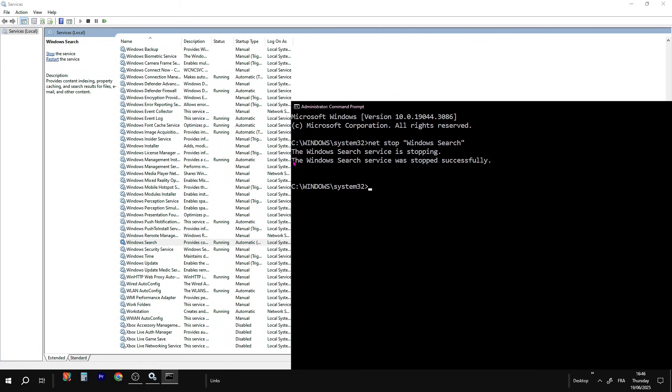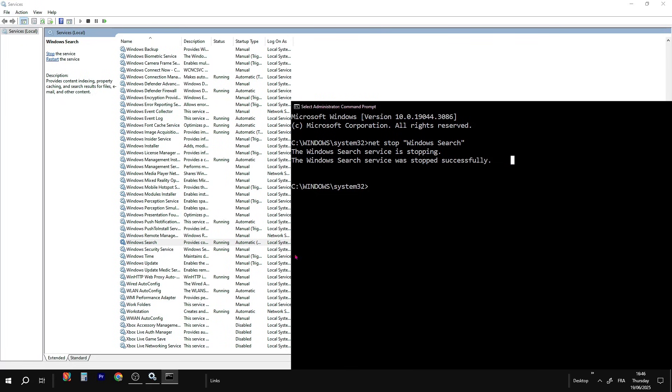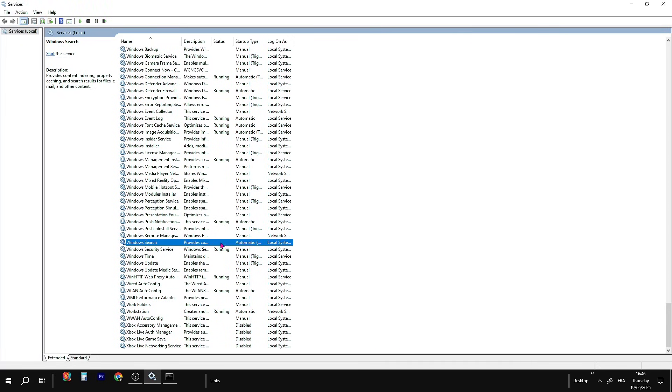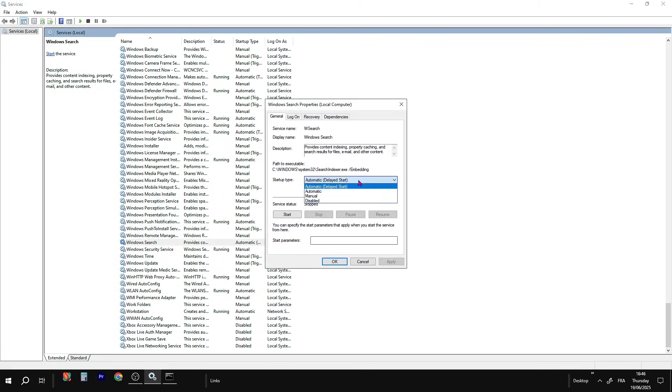Now go back to the Services window and hit the Refresh button at the top. You'll see that Windows Search is now stopped. Same thing, right-click on it, then click on Properties and disable it like the other services.